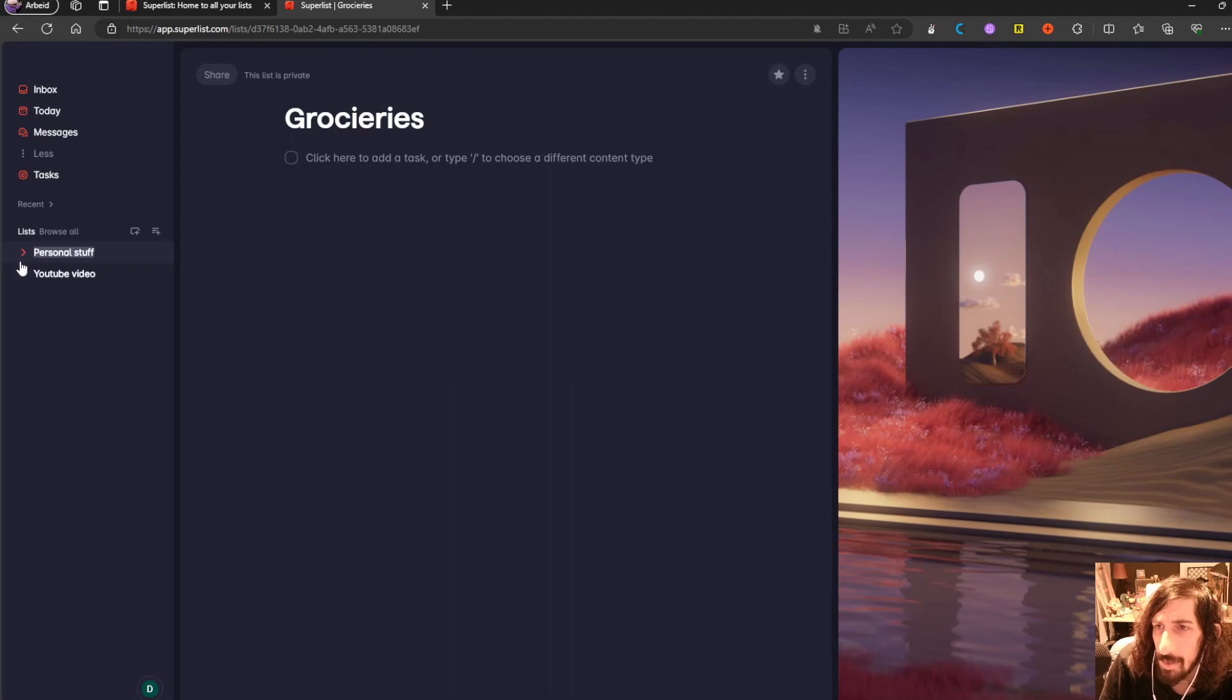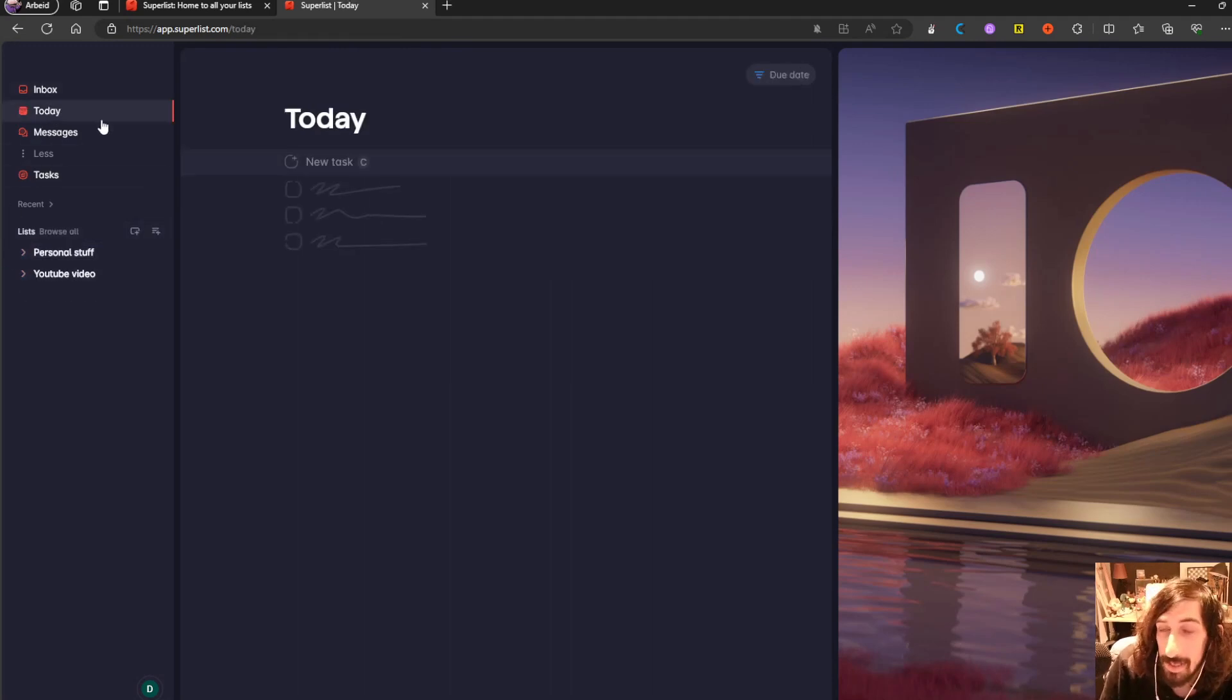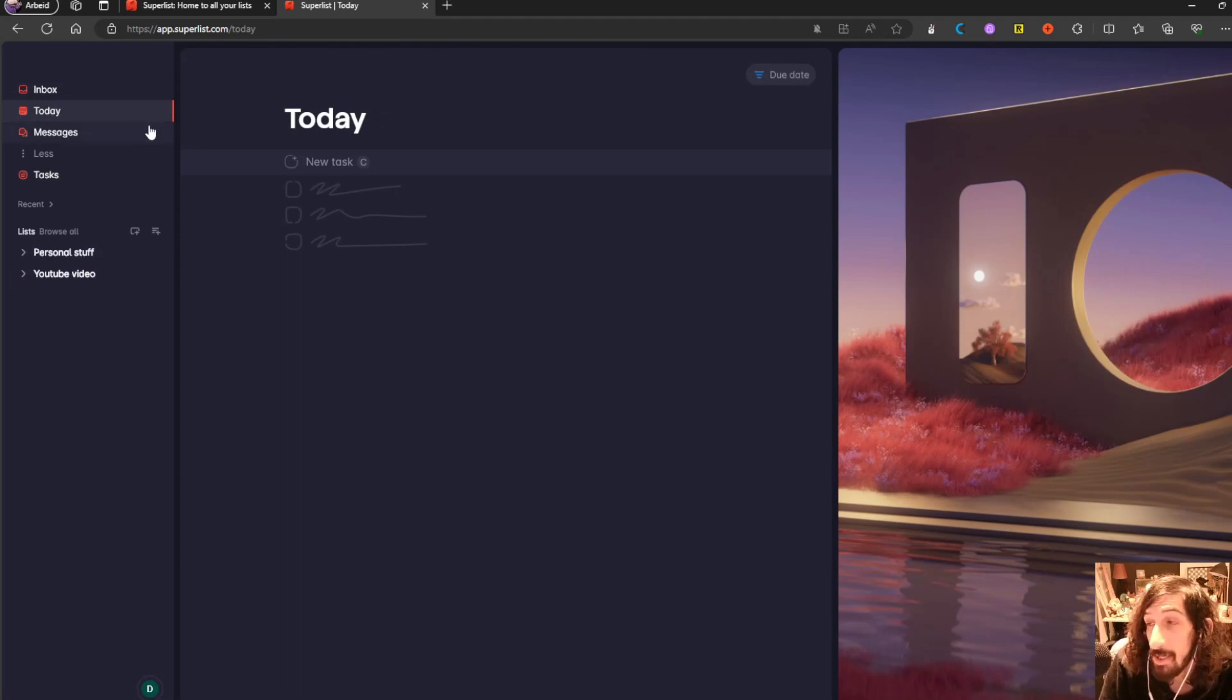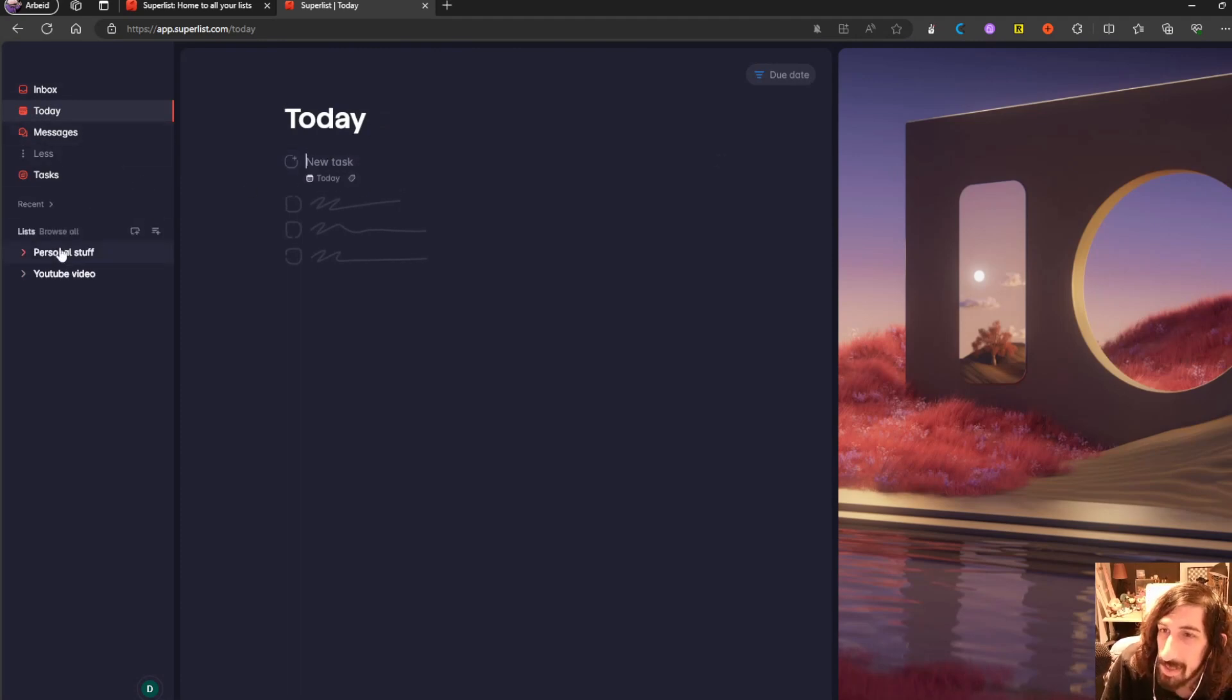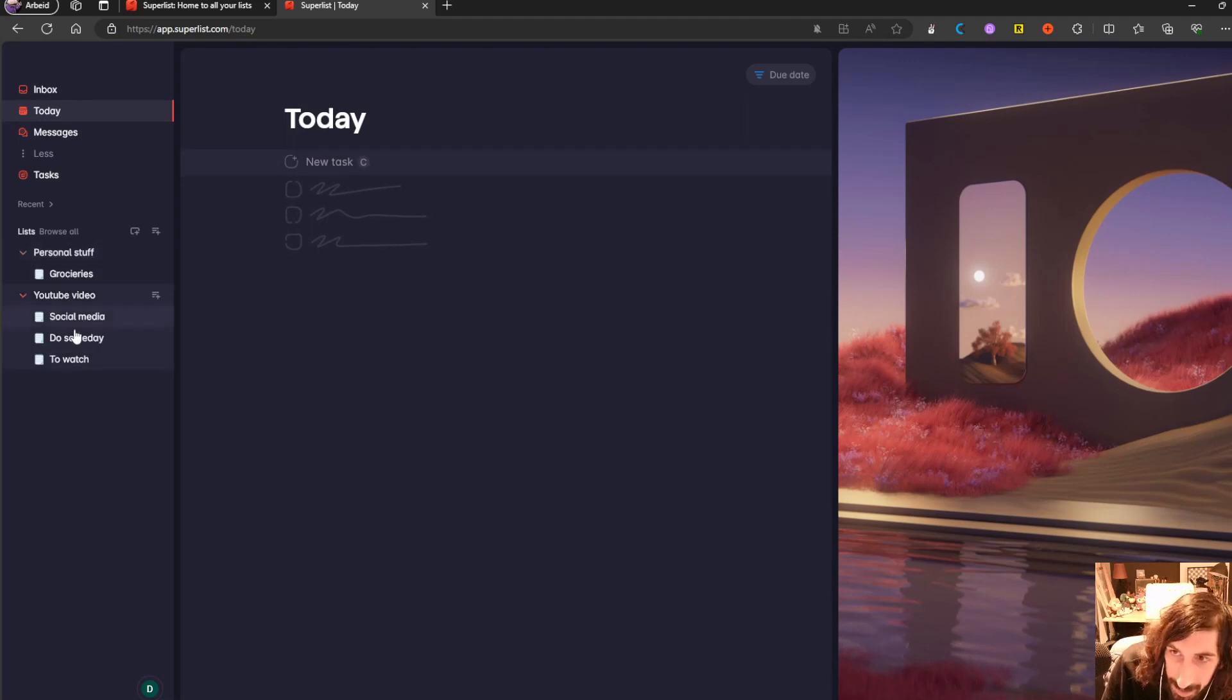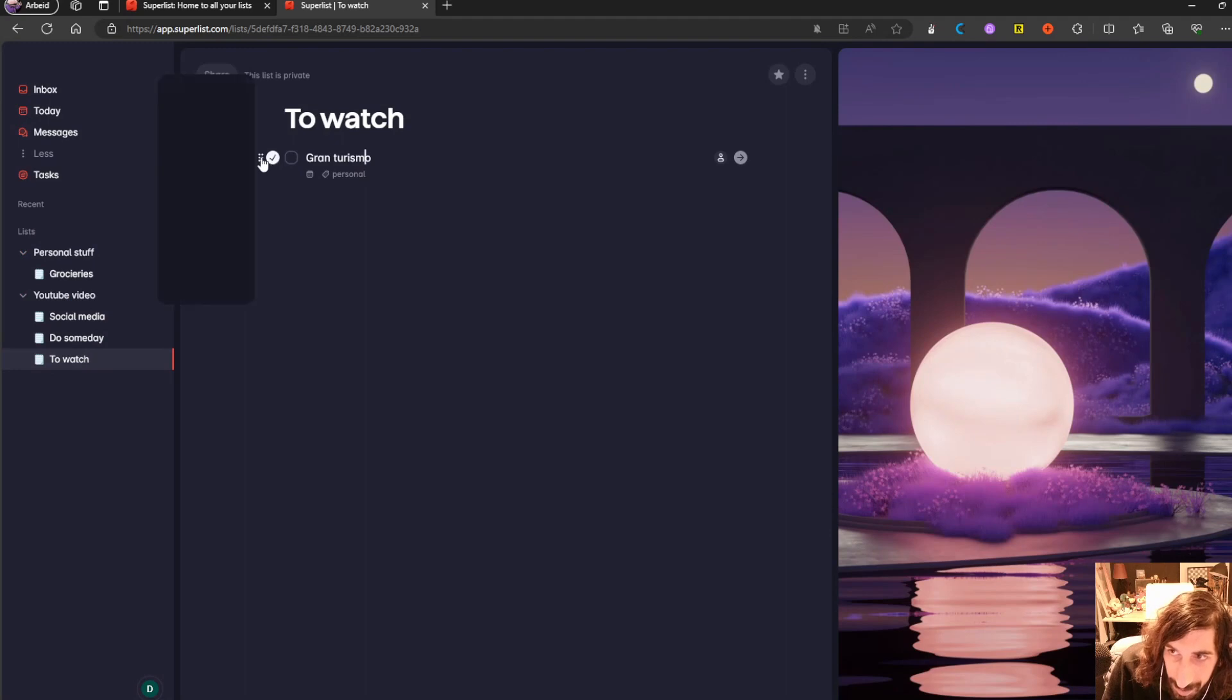And it also has collaborations, real-time collaboration, which is really good. That's not something other apps actually do have. Let's jump into my to be watched.